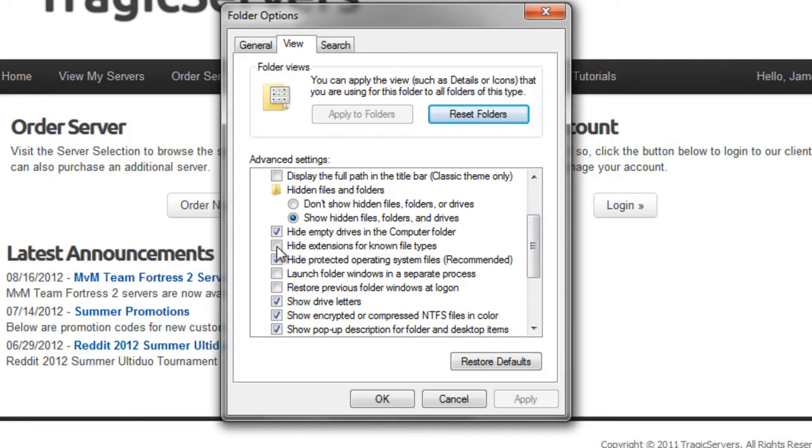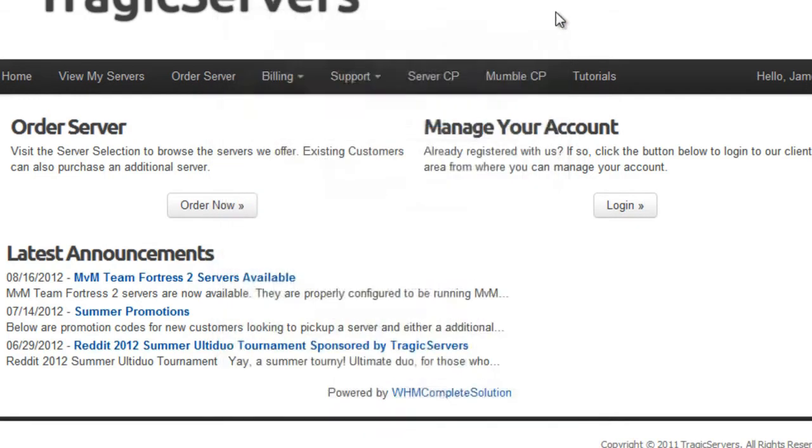That way, after every file name, you'll see a dot and then whatever the extension is. CFG, BSP, DEM, LOG, those are the TF2 ones that you need to be worried about. But make sure you have that setting correct so that when you're looking at files, you know what they are quickly and you don't upload the wrong thing.